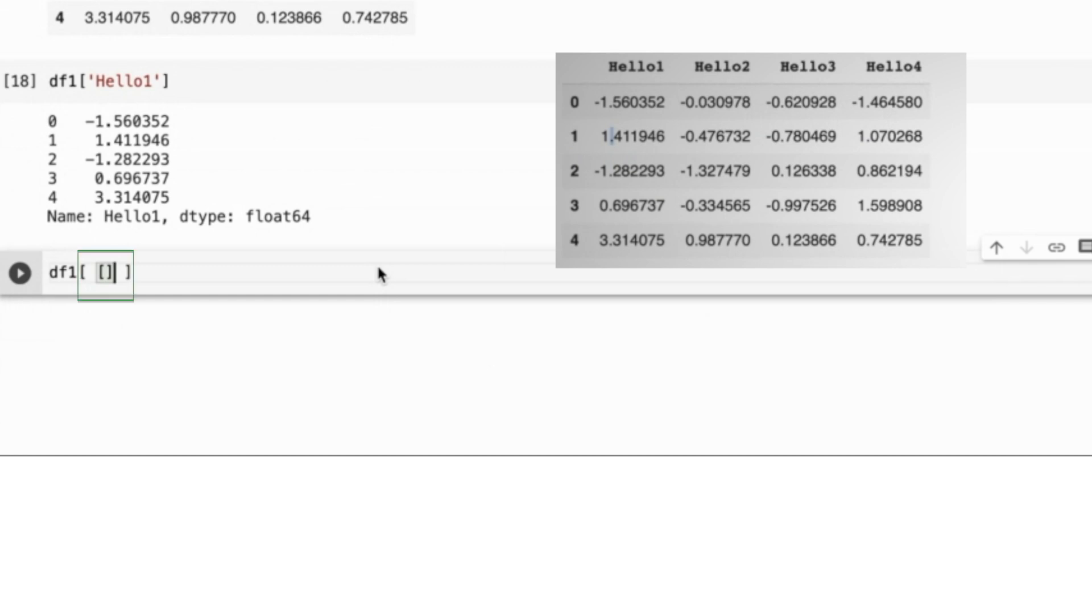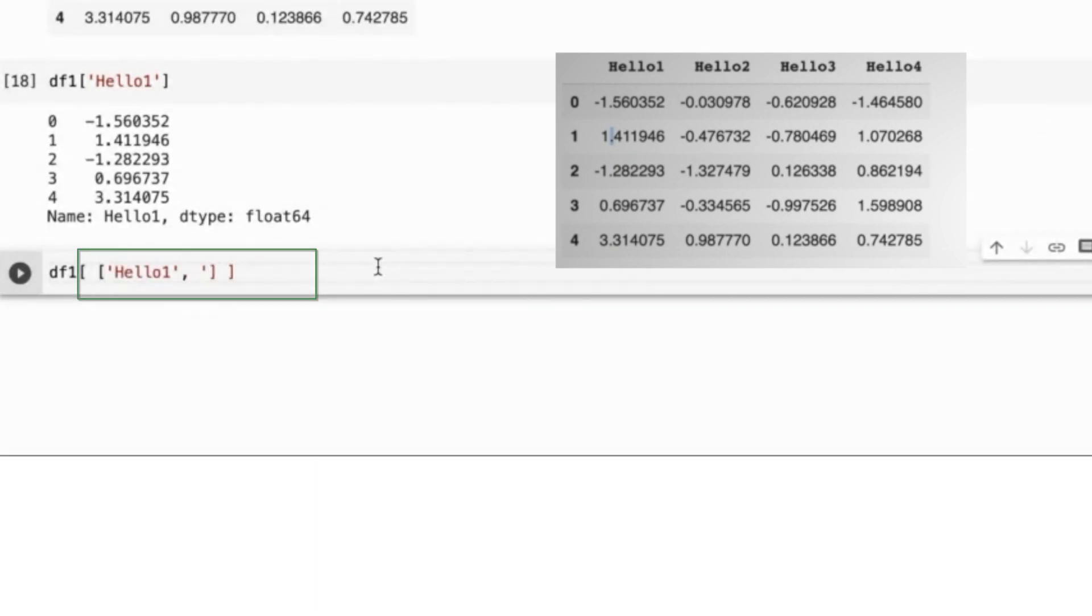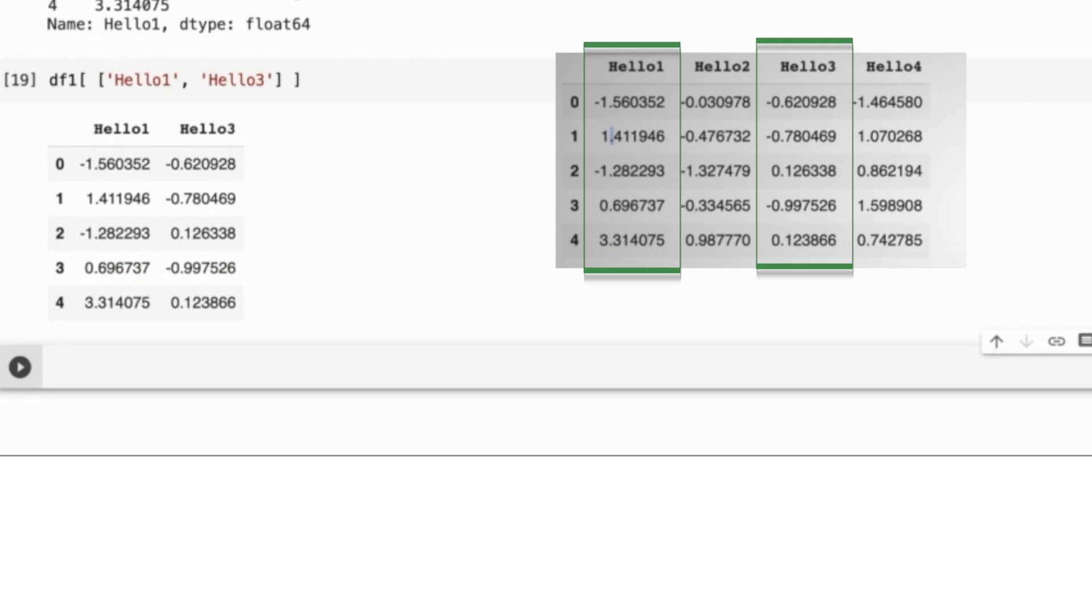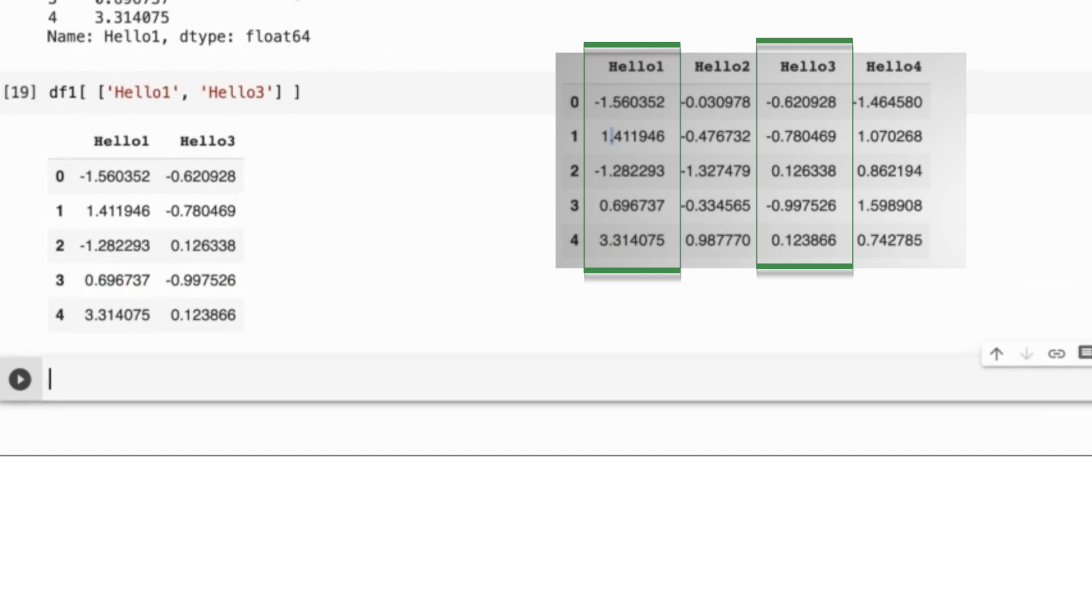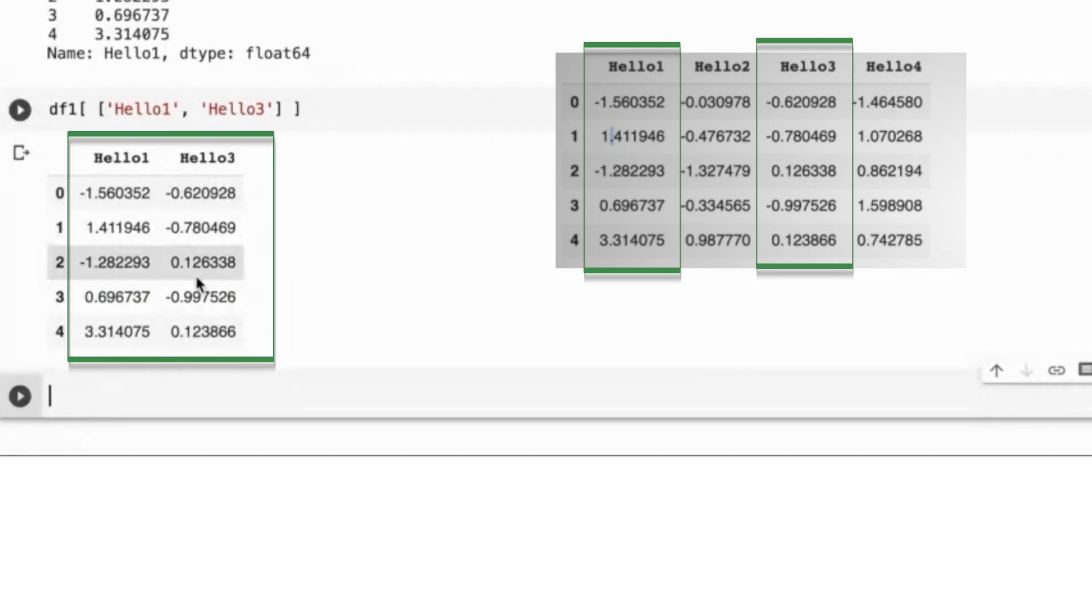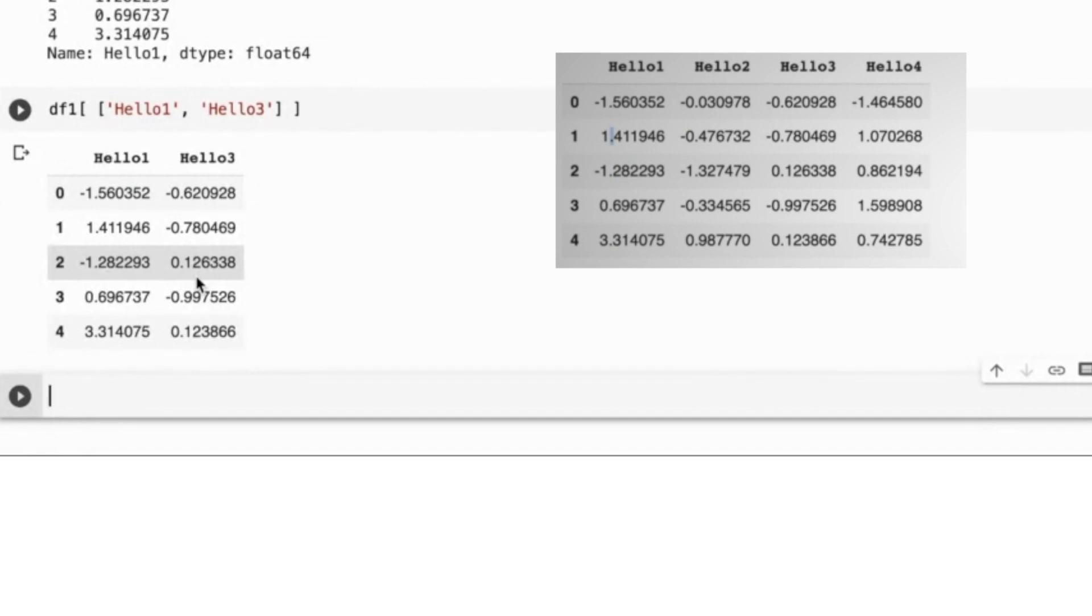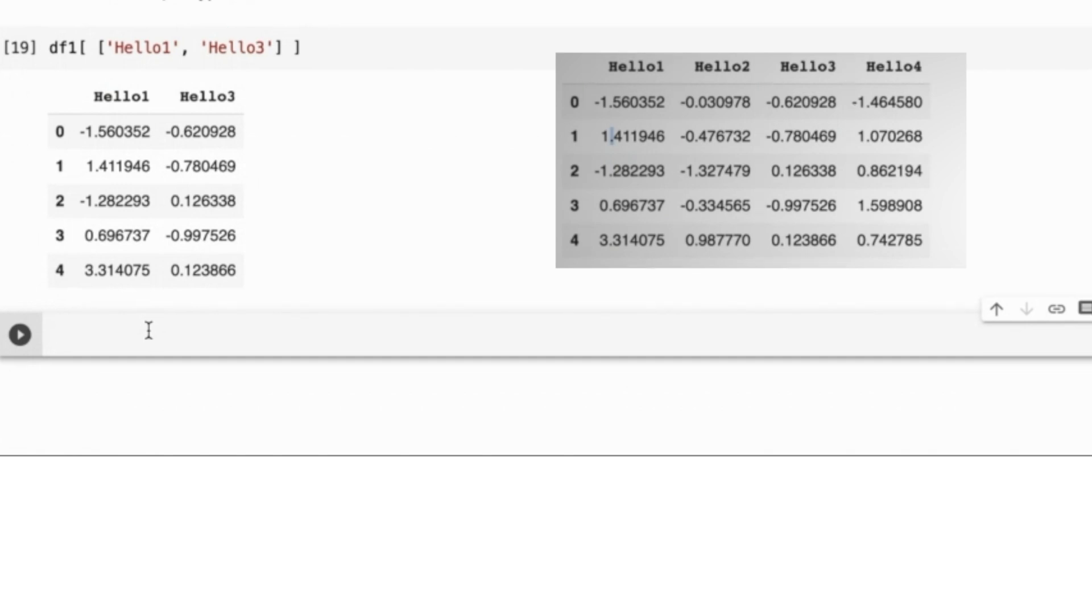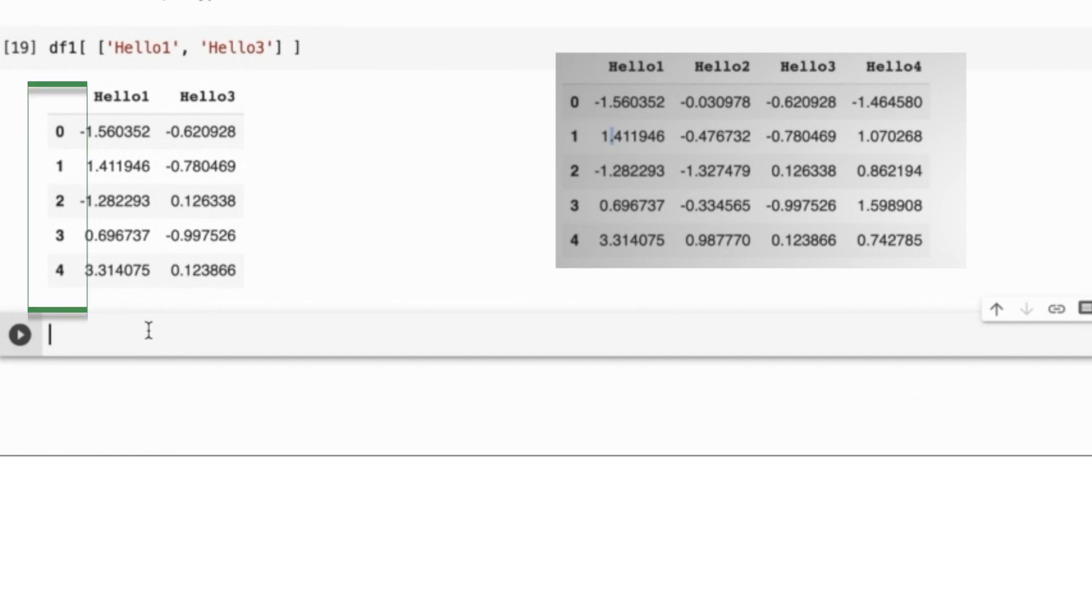Since I have provided a list of column names, those corresponding columns have been selected and displayed here. In this example, I have gathered the two columns, hello1 and hello3. We have these two selected columns. Of course, we have the corresponding row indices in the display. Therefore, I selected a subset of the columns this way.